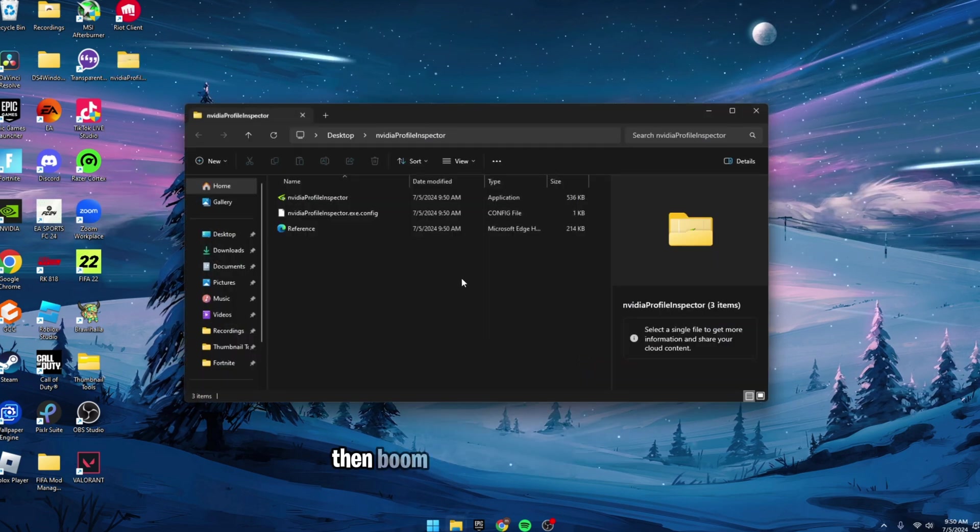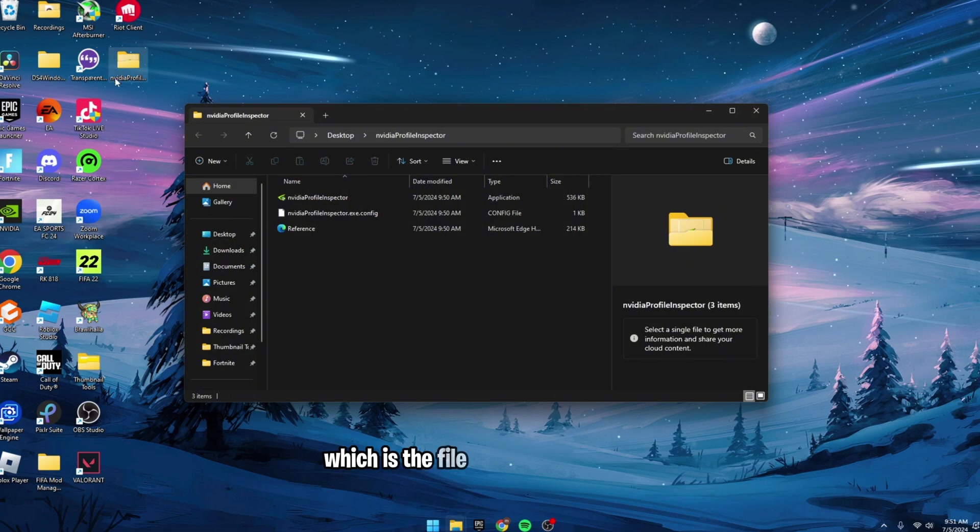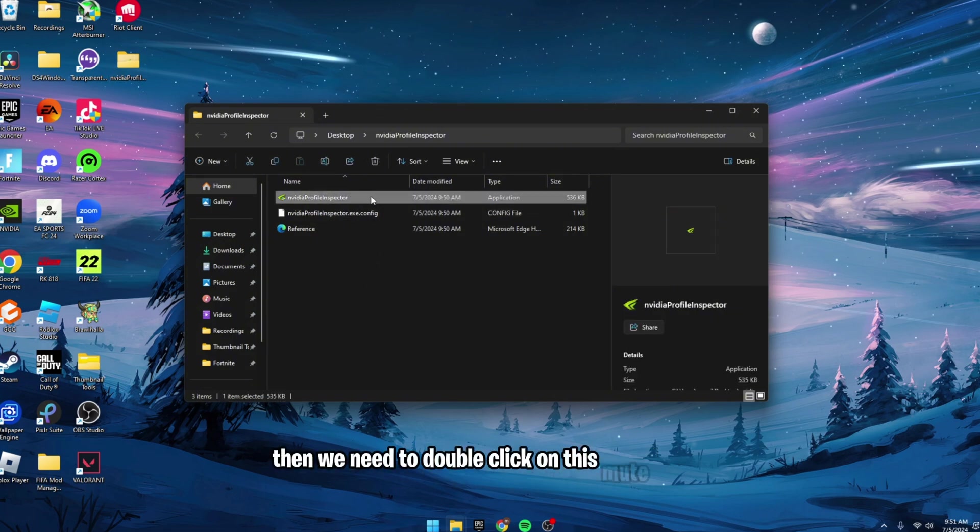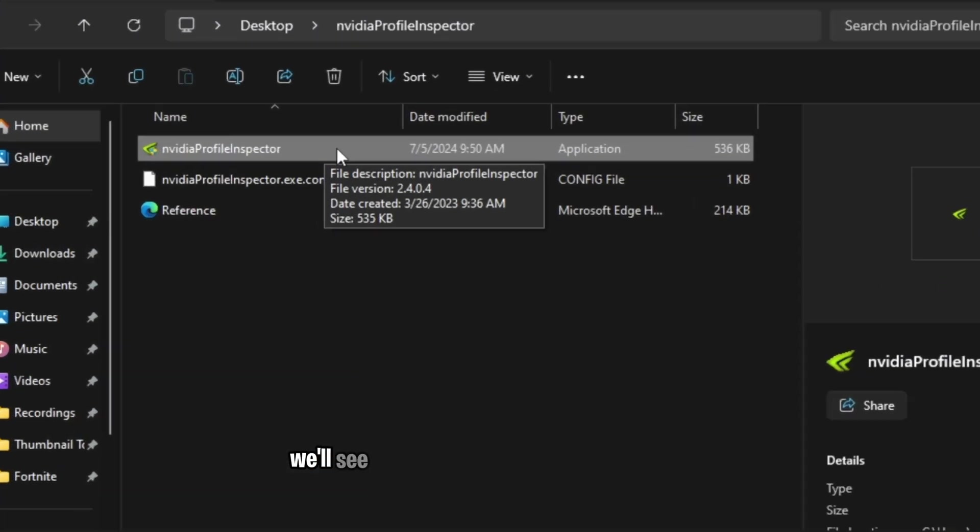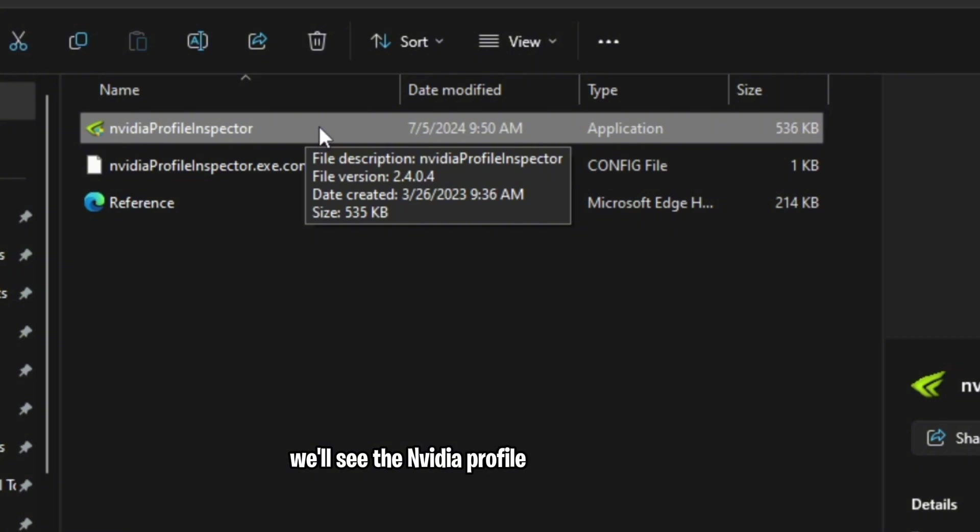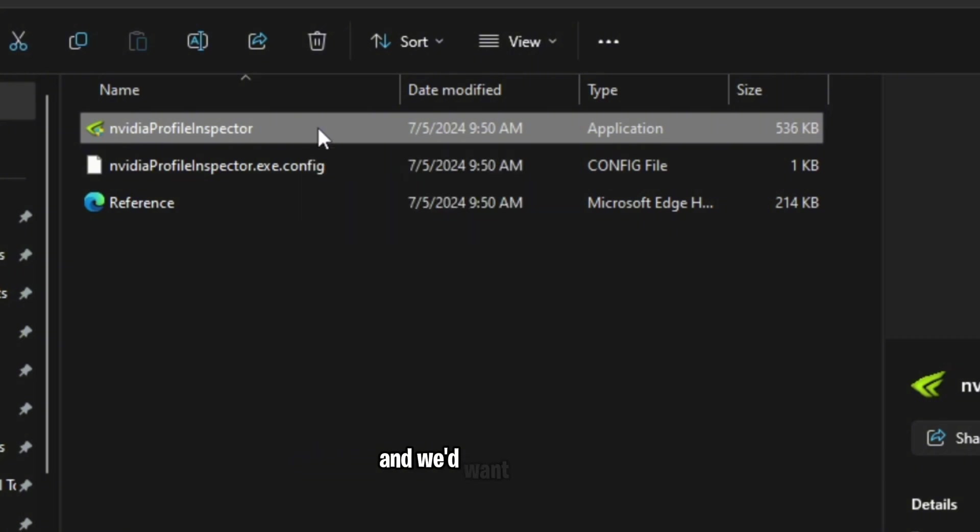Then boom! We have a file right here, which is the file we've just extracted. And we need to double-click on this new folder, and right here, we'll see the NVIDIA Profile Inspector.exe, and we'd want to open it.